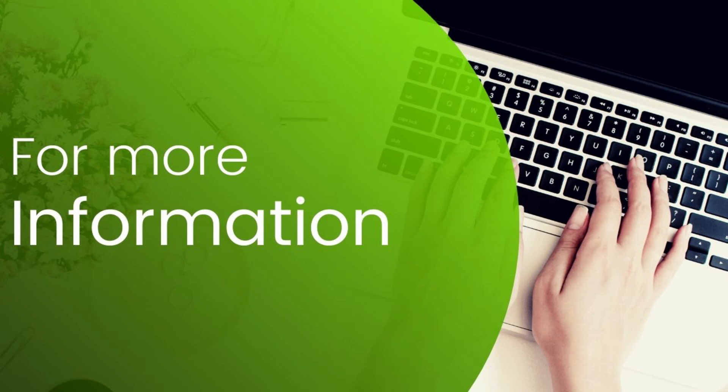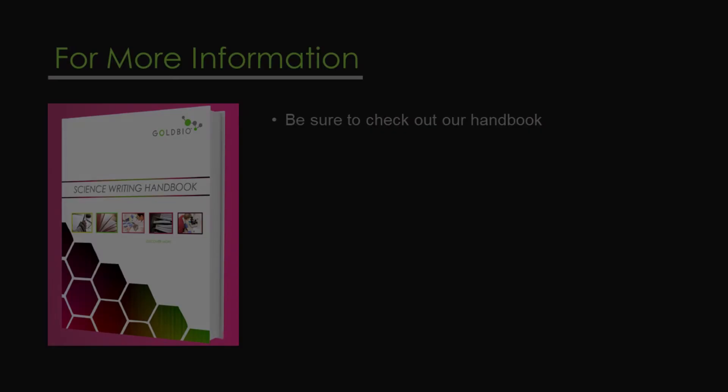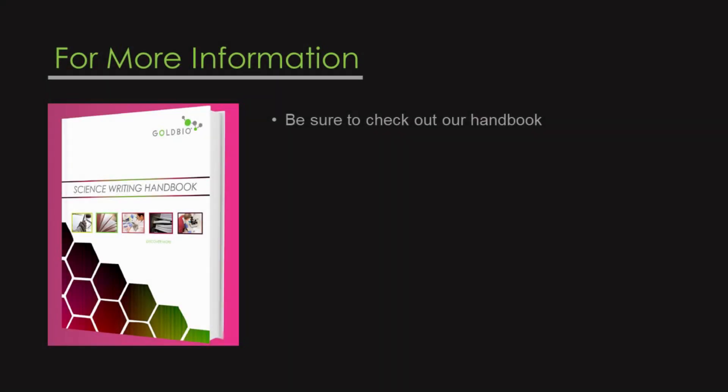So, this was just an overview of organization tips and writing tips for your results section. If you want a more in-depth guide on writing your research manuscript, be sure to check out our handbook on this very topic.